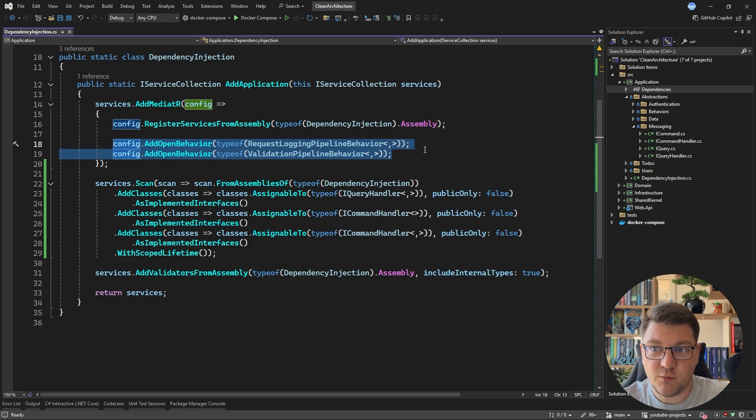We still have a problem: cross-cutting concerns. MediatR solves this with pipeline behaviors, which we were using for request logging and validation. Our current implementation doesn't support this yet — I'll cover migrating cross-cutting concerns in a future video, but if you want to tackle it yourself, you just need to implement the decorator pattern. If you want the updated clean architecture template that doesn't use MediatR, check the pinned comment below. Also check out my courses if you want to improve your software architecture skills.